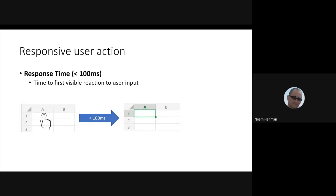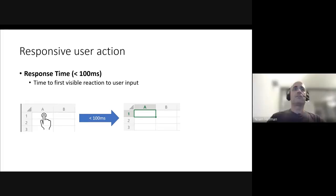That's just an illustration of what we mean with response time. For example, clicking, doing mouse down on a grid. So after less than 100 milliseconds, we want to show the selection of where the user clicks.